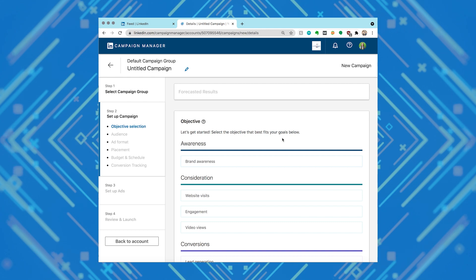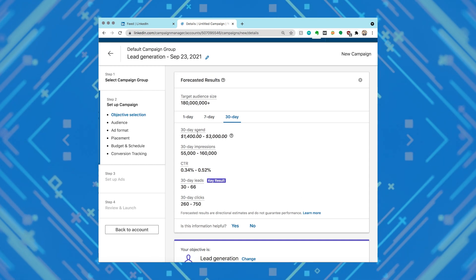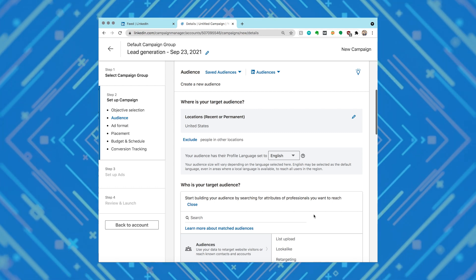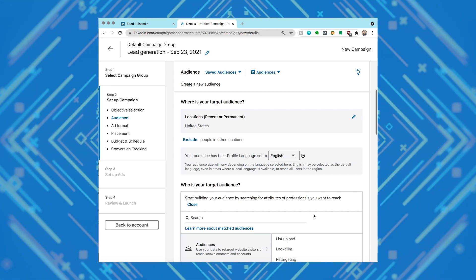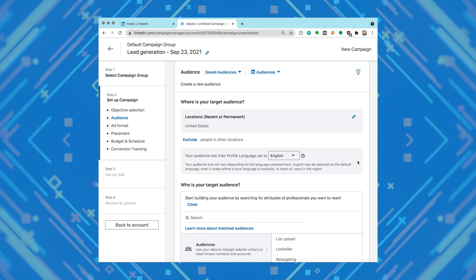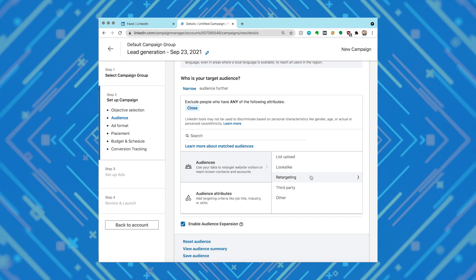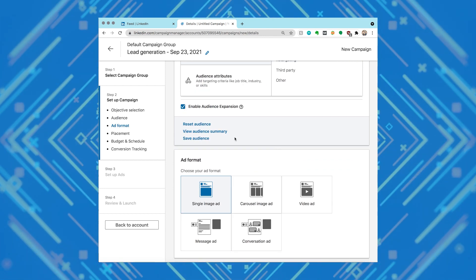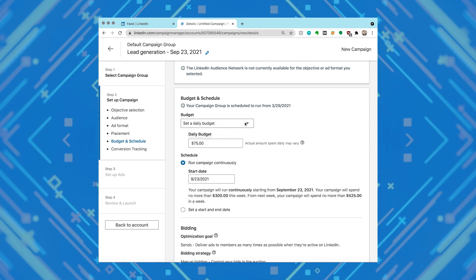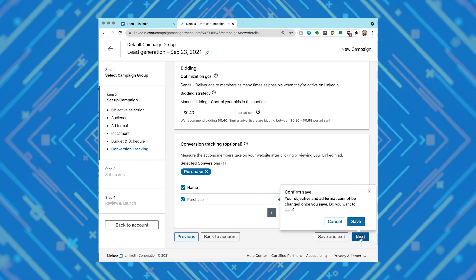Select from the following objectives for your campaign: website visits, lead generation, or website conversions. Next, you'll define your target audience in the audience section by selecting your targeting facets. You can also use previously saved audiences via the saved audience dropdown, or apply matched audiences to upload your company or contact list to retarget based on website visits or ad engagement. Then select your ad format — I chose message. Complete the budget, schedule, and bid selections, add your conversion tracking (highly recommended but optional), and click next and save.